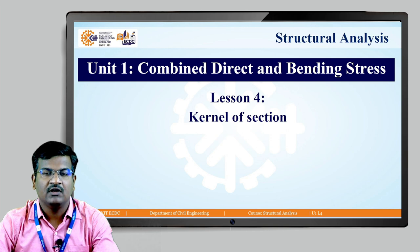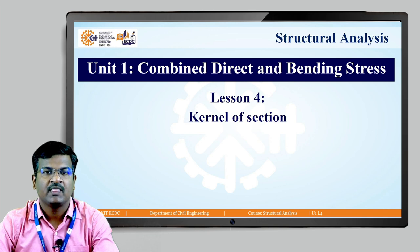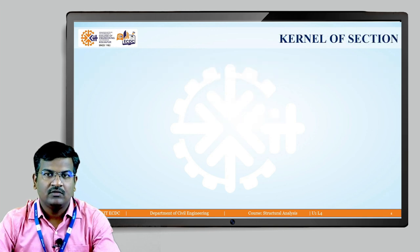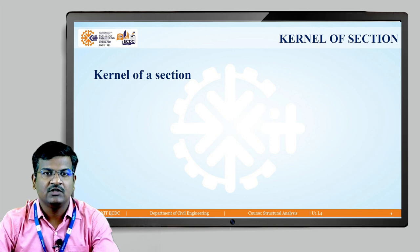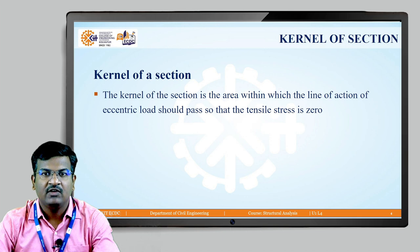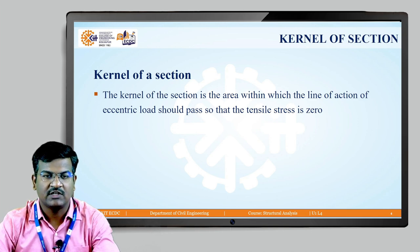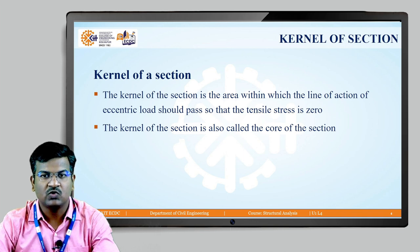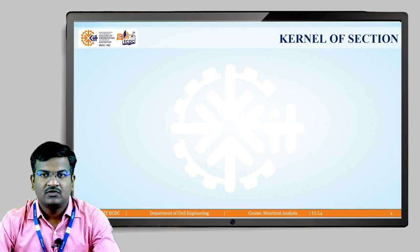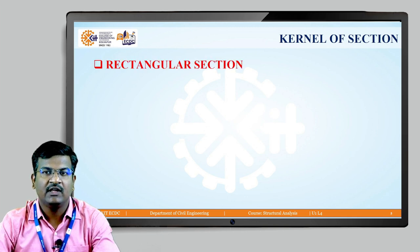This is lesson number four, in which we understand what is meant by the kernel of the section. The kernel of the section is the area within which the line of action of the eccentric load should pass so that the tensile stress is zero. We find out the area where the eccentric load cannot create tensile stress in the section. The kernel of the section is also called the core of the section. We are calculating the kernel for the rectangular section as well as the circular section.